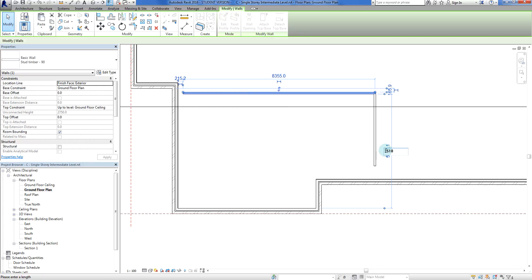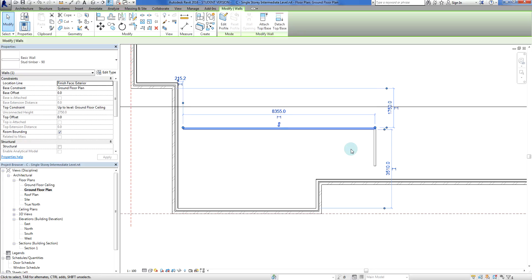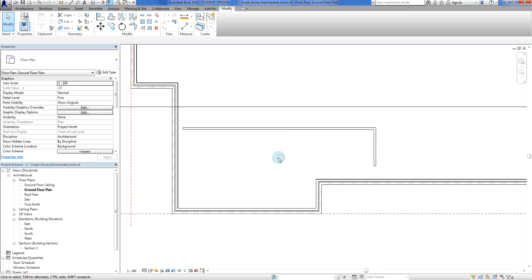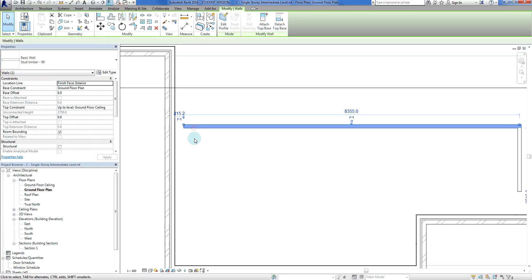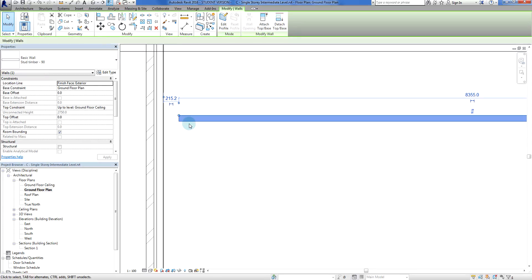What that's going to do is when we add plaster to this it will chop this length down a little bit. So it's going to go 3510, enter. There we go.